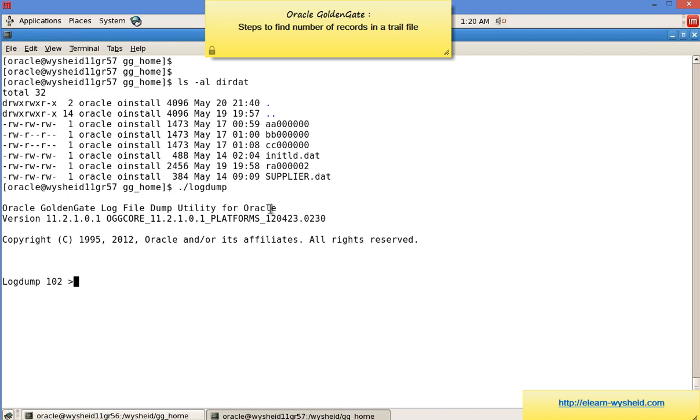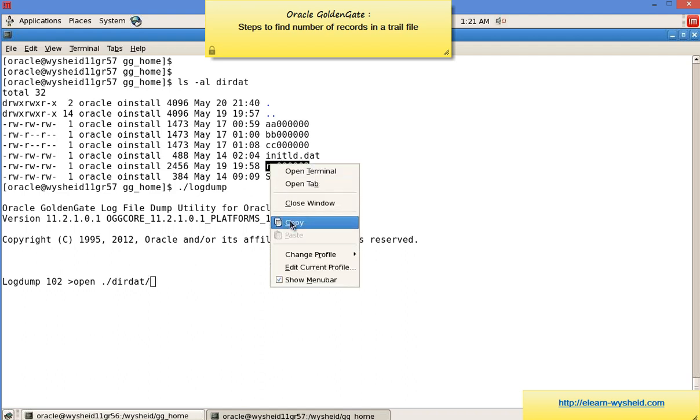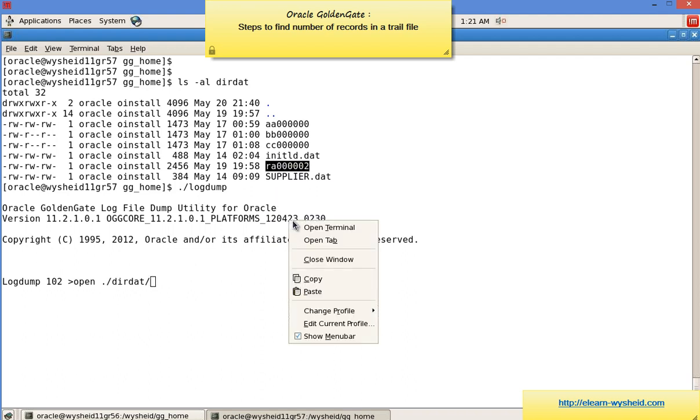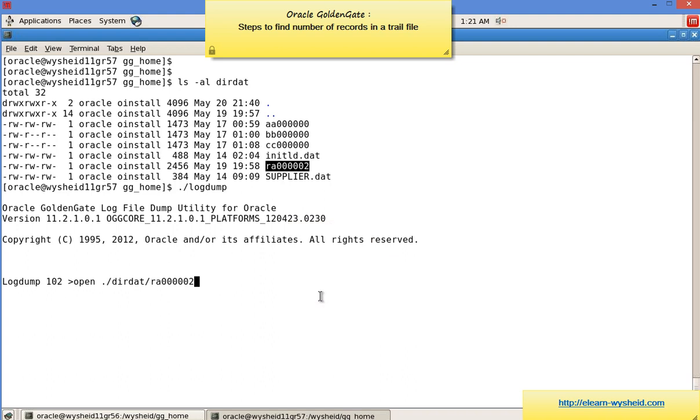Let's open the trail file we want to view: open /dirdat/ra000002. The current log file is now dirdat/ra000002.